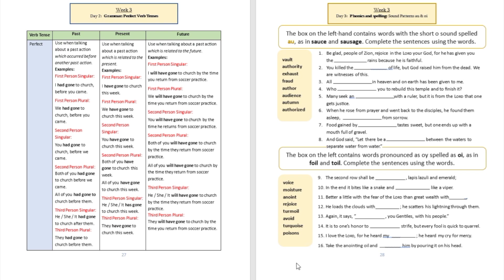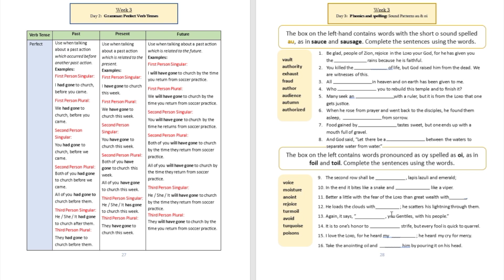Sentence number 10: 'In the end it bites like a snake and blank like a viper'—poisons. 'Better a little with the fear of the Lord than great wealth with turmoil.' Do you see that word O-I in turmoil? 'He loads the clouds with blank, he scatters his lightning through them.' Again it says, 'Rejoice, you Gentiles with his people.' Rejoice.